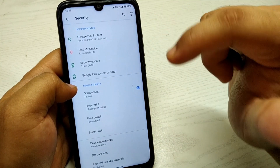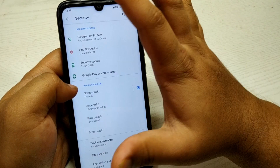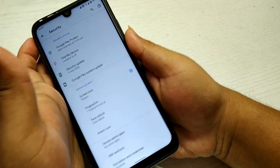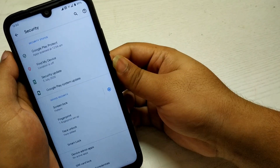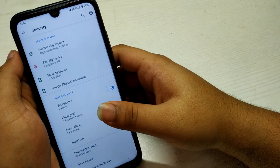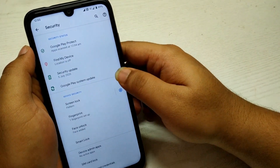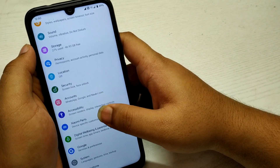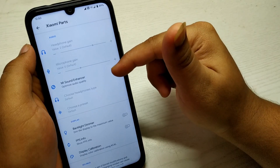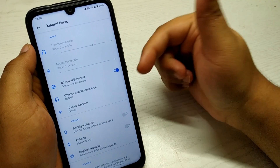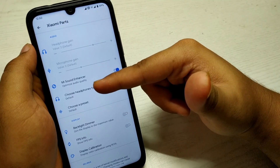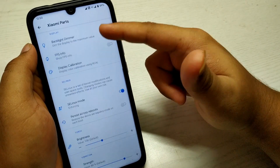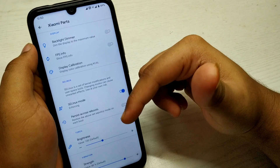Both face unlock and fingerprint work perfectly with no issues or lags — I'll show you. Face unlock also works perfectly with no issues. There's also an option for Xiaomi Parts, where you can enable the Mi Sound Enhancer — similar to what we get in MIUI — to optimize sound for headphones, choose a preset and other options, though honestly I don't use this much.